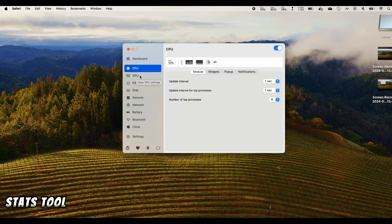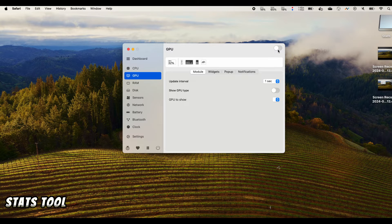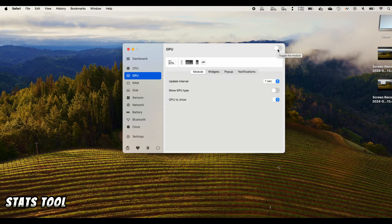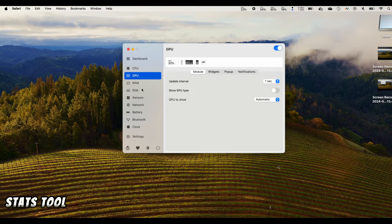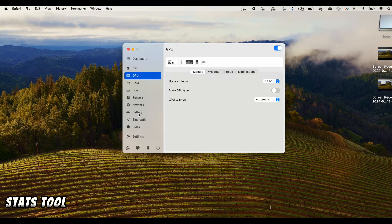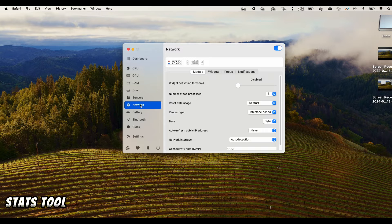But on the GPU you just toggle it on so it will be showing up right here. Similarly there are other things that you can do like battery, network.